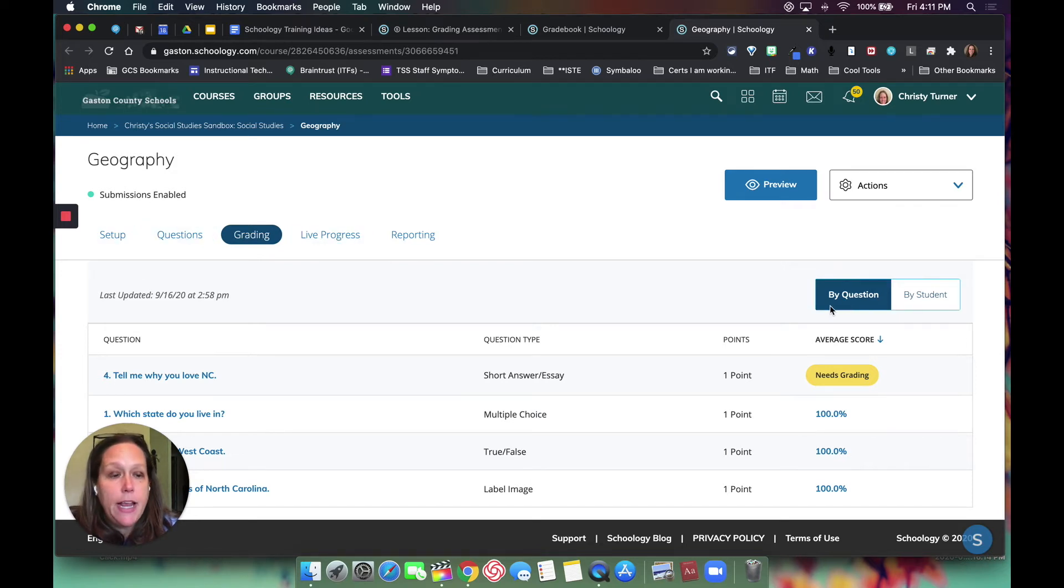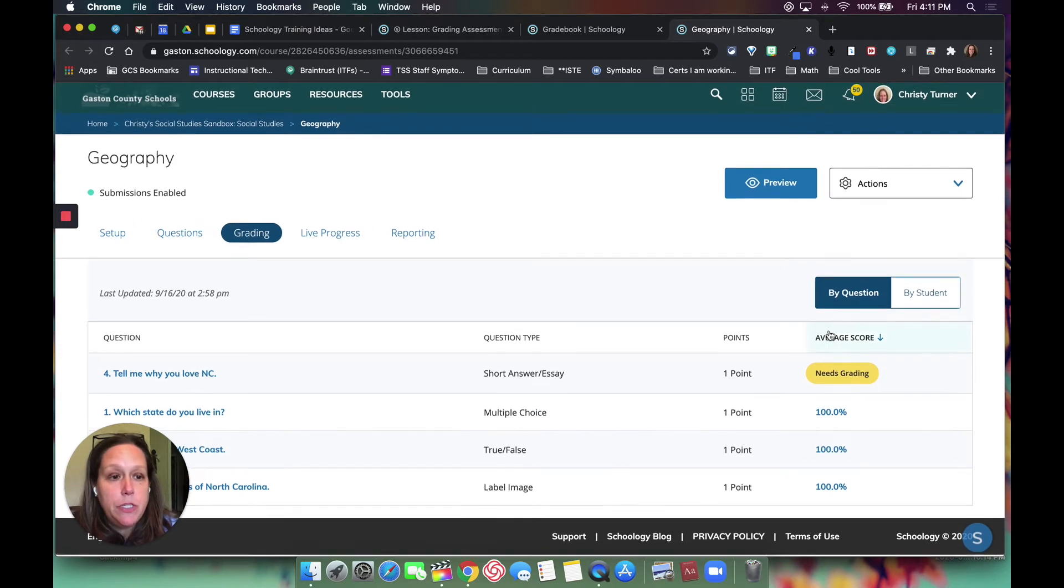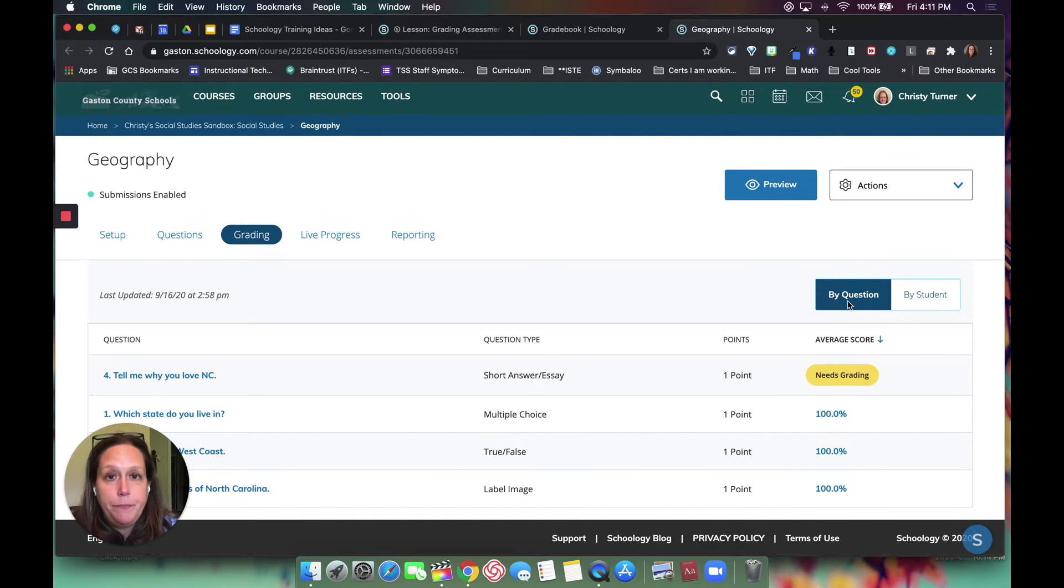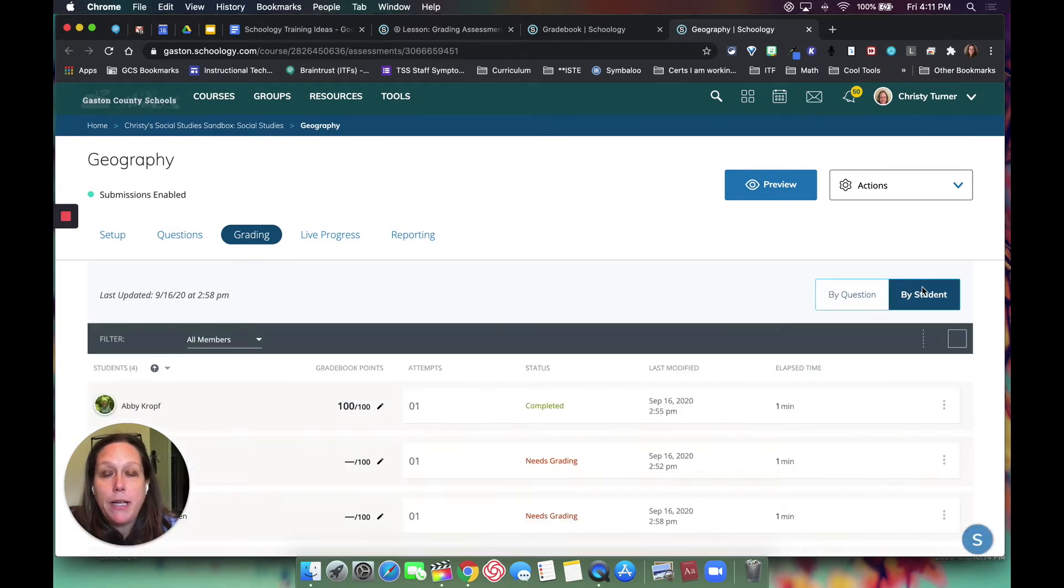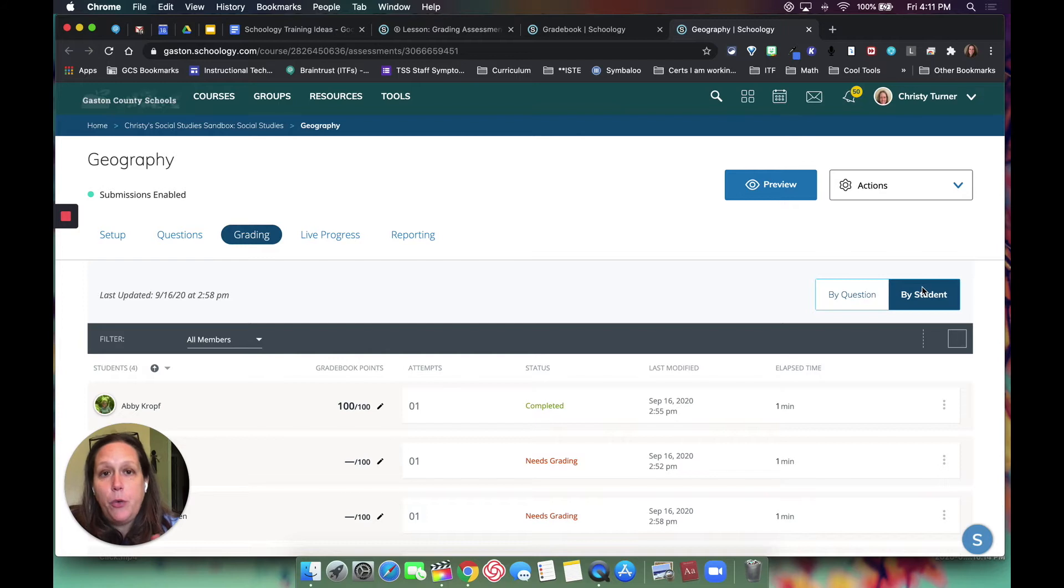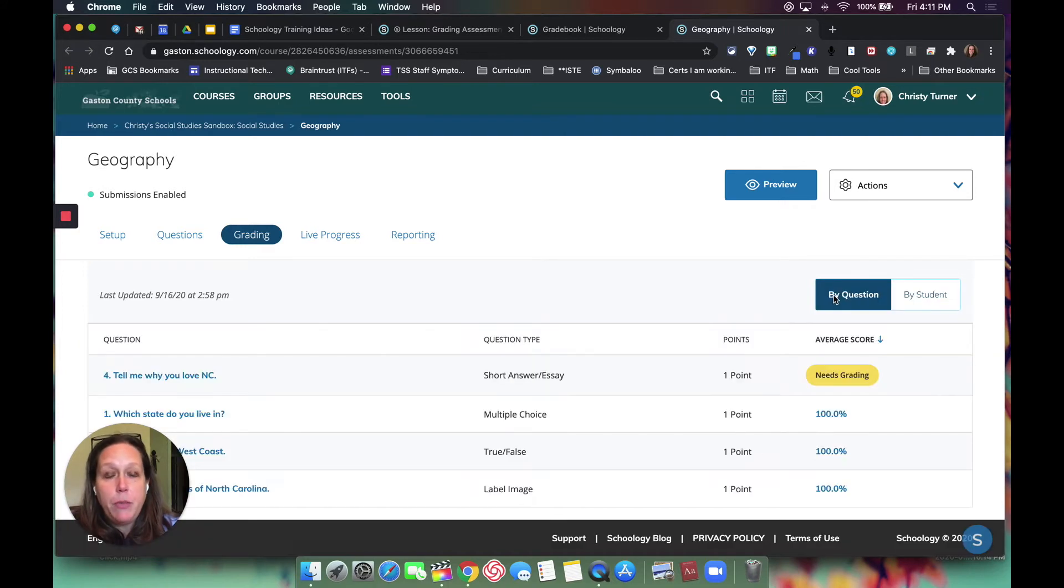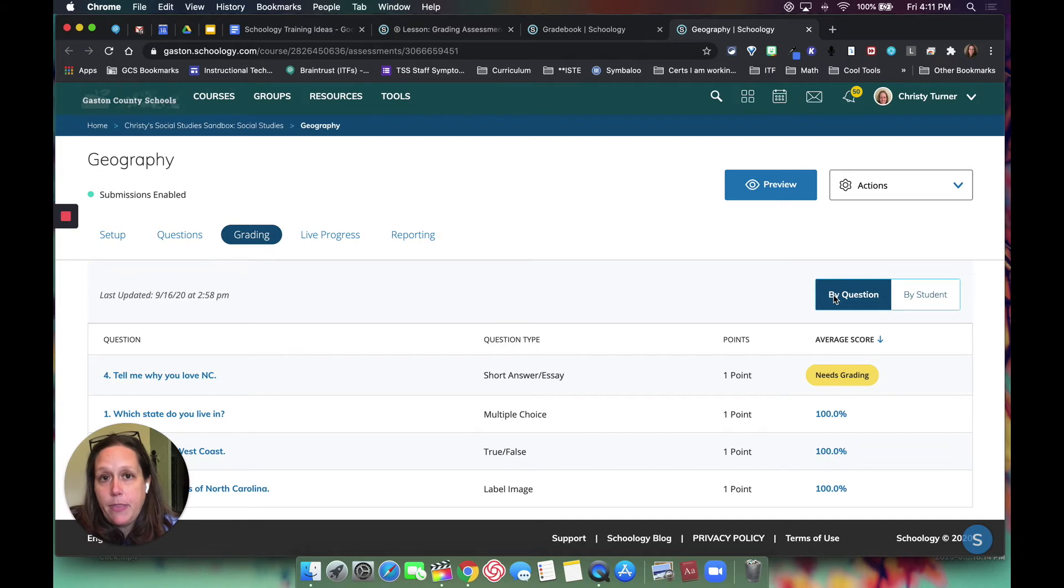I have two choices: I can either grade by question or by student, whichever you prefer. But if you do by question, then you can see all of the questions at one time and then evaluate.